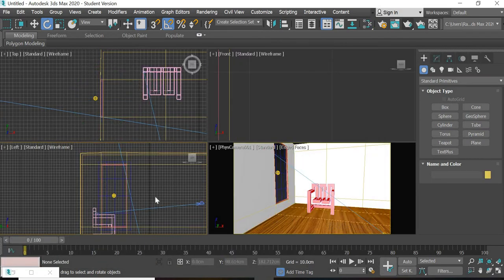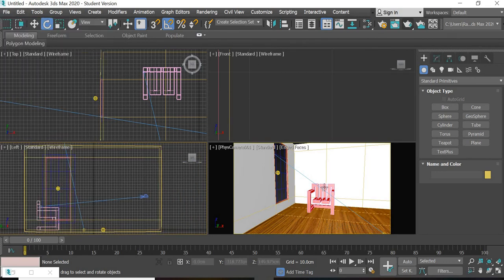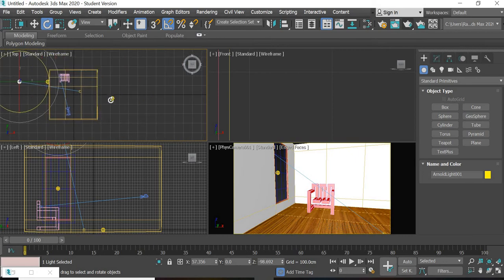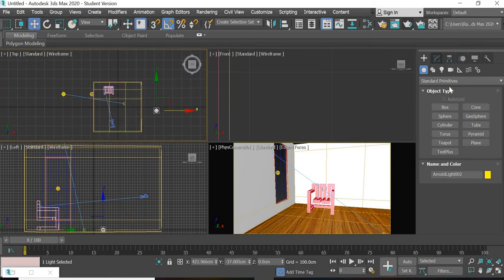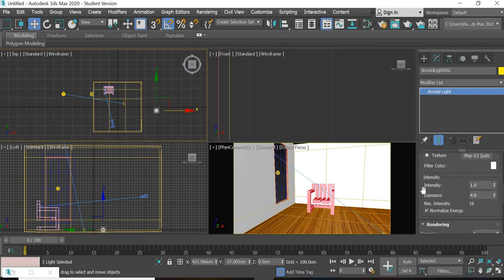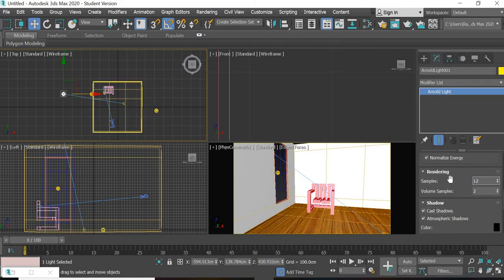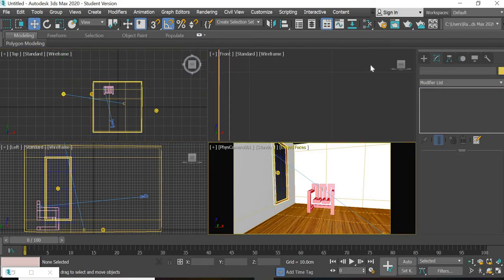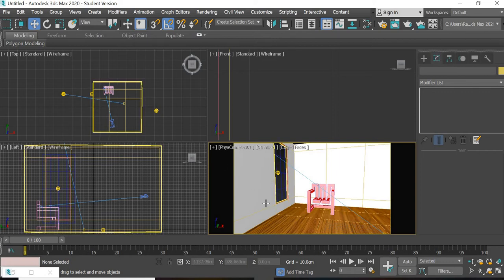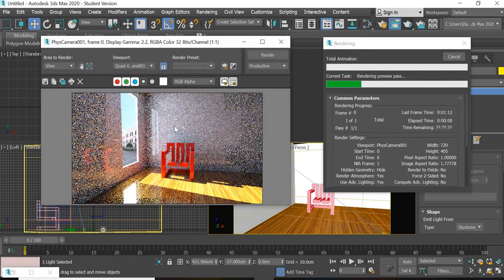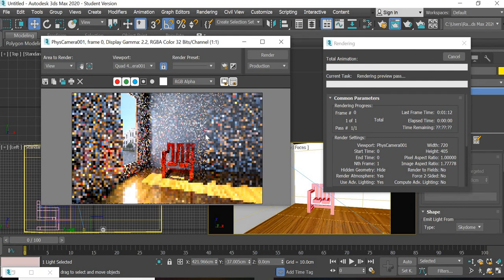Now we need to reduce the noise. There are two main lights: the directional light and the skydome. We need to increase the samples — we will increase them to 9 or 12 for both lights. This will reduce the noise for the direct light. The noise is generated by the diffuse light, the indirect light, the specular light, and the indirect specular light. Right now we are fixing the direct light part of the noise.